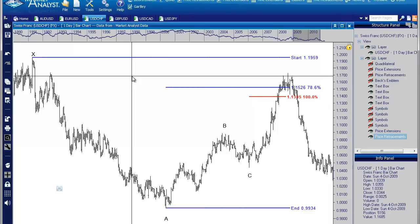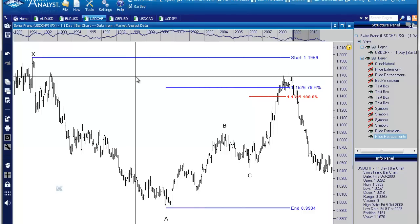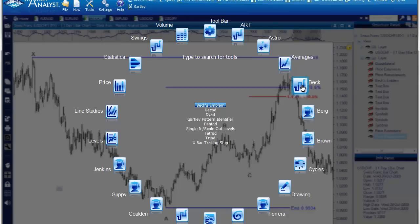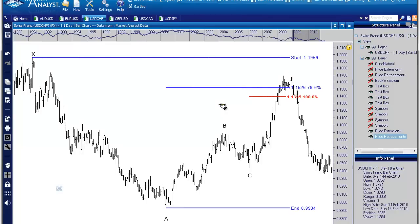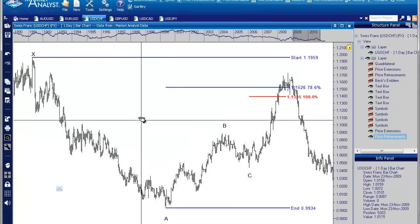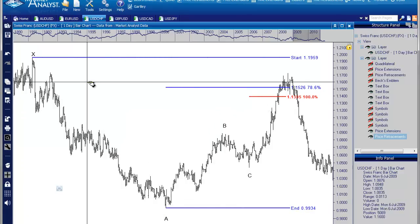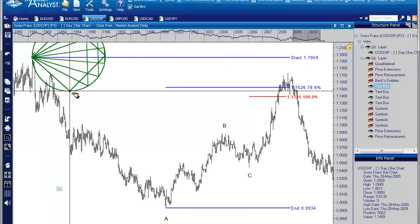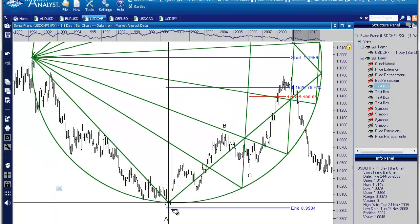I just want to show you something I came across in writing the Gartley Trading Method book, and I refer to it as Beck's Emblem. This is a tool you can get as part of the Beck's Toolkit in Market Analyst. To draw Beck's Emblem, go under Tools, go to Beck, and then go to Beck's Emblem. We're going to draw it the same way we drew the Fibonacci retracement — choosing the X point and the A point — but using Beck's Emblem this time, down to this low.